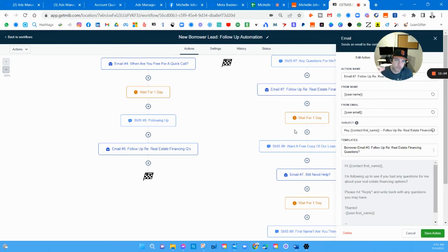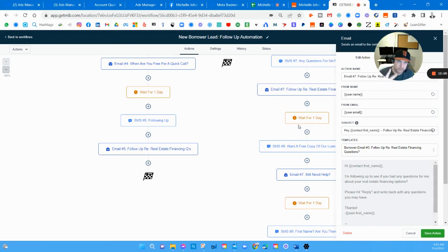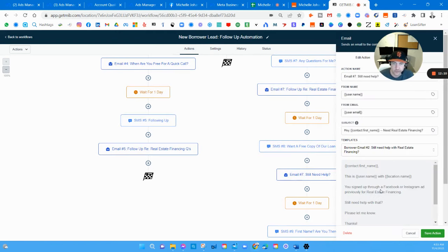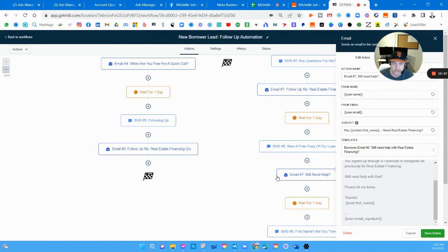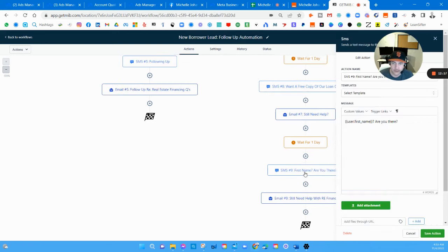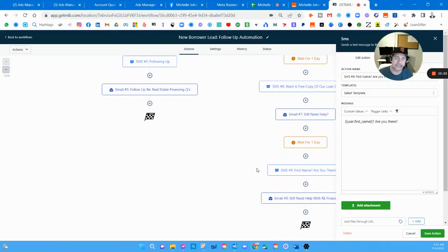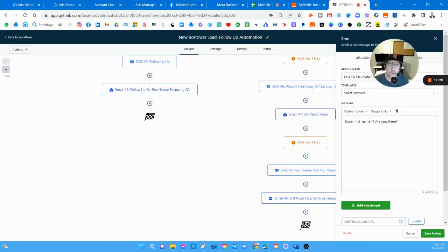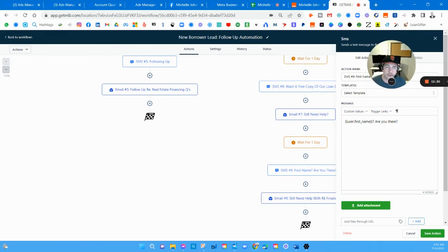If they don't respond to that it's going to wait a day and then it's going to ask them if they have any questions for me through text and email again. Because some people prefer to communicate through text, some through email. You really should, I should have some voicemail drops in here too so that way you're hitting them three different mediums: voicemails, emails, and texts. Waits for a day there. 'Want a free copy of our loan guide so they can see what types of loans we offer?' Then again an email asking them if they still need help. Waits another day and then asks them if they're there, trying to get a response out of them. My guess is if they haven't responded by this point they're probably not going to respond at all overall.